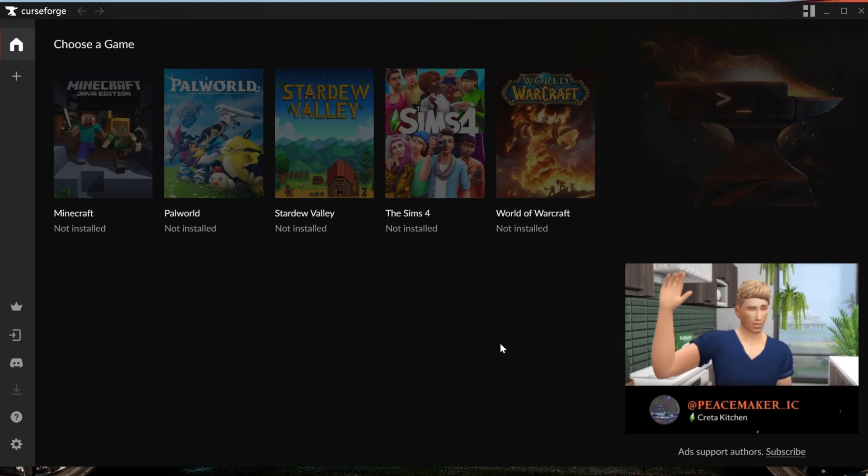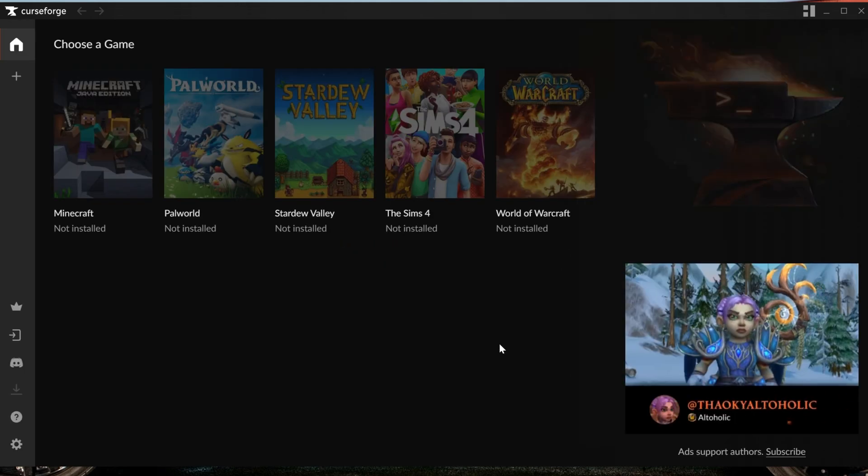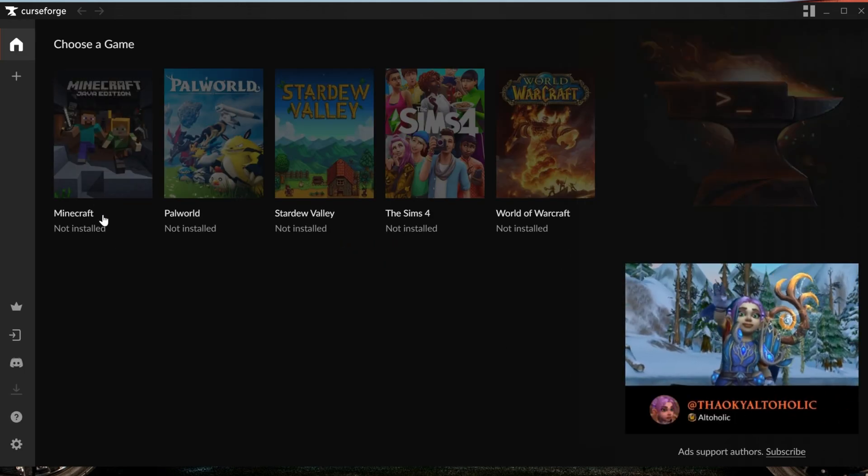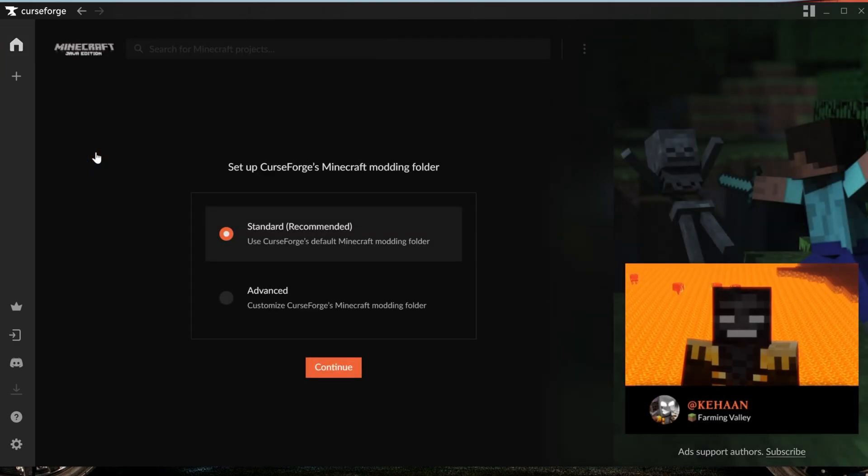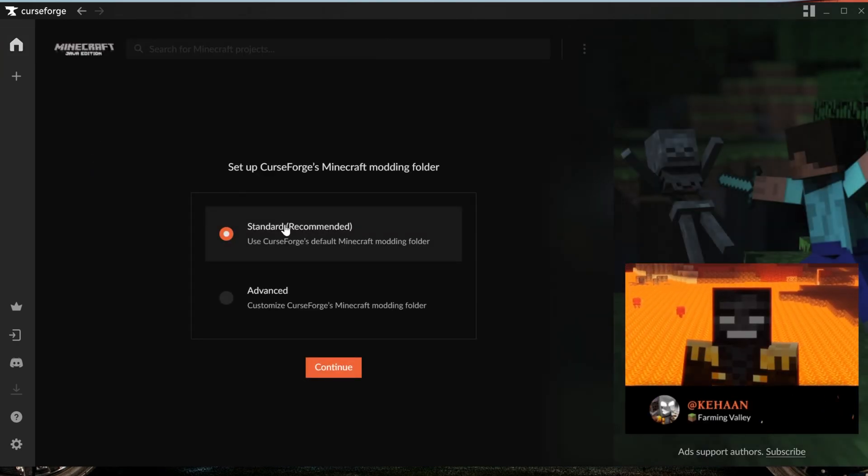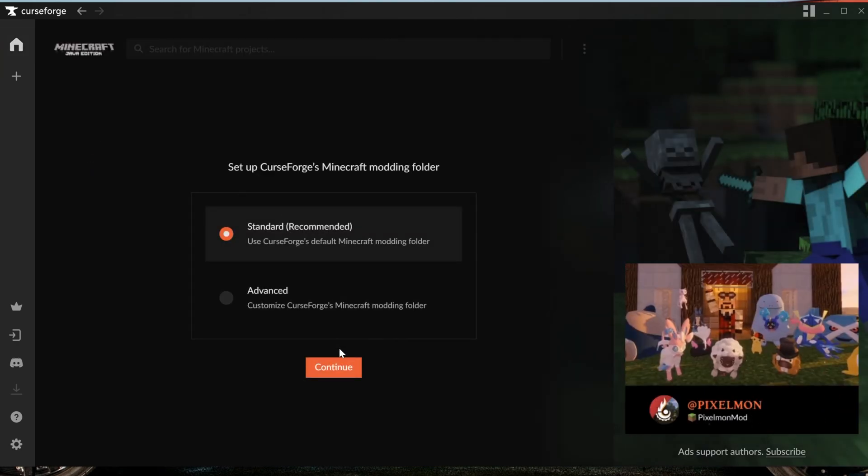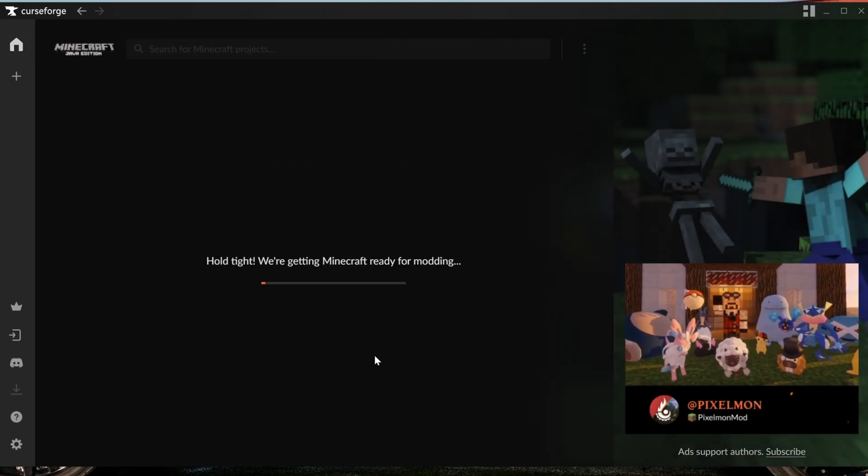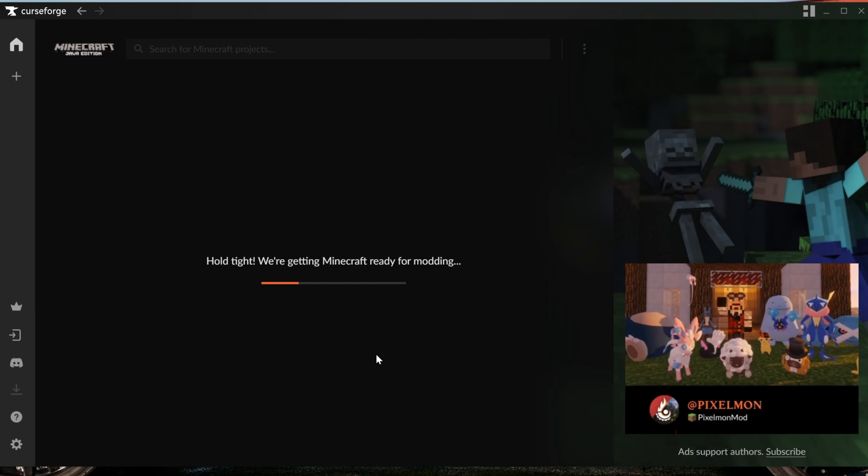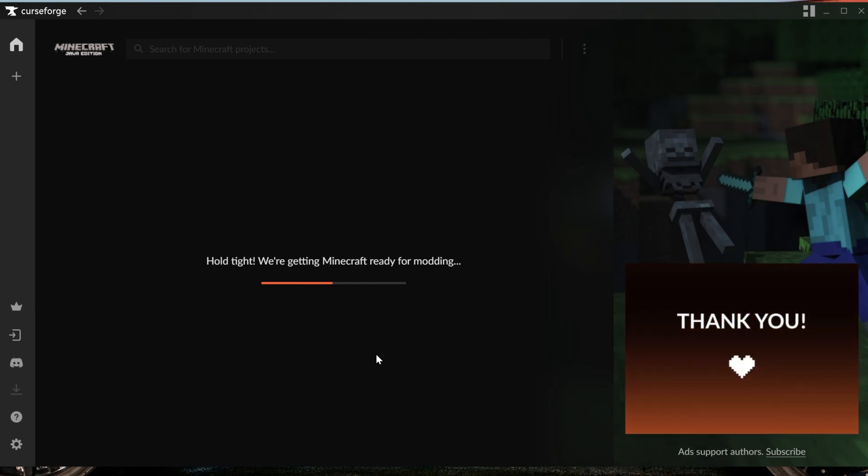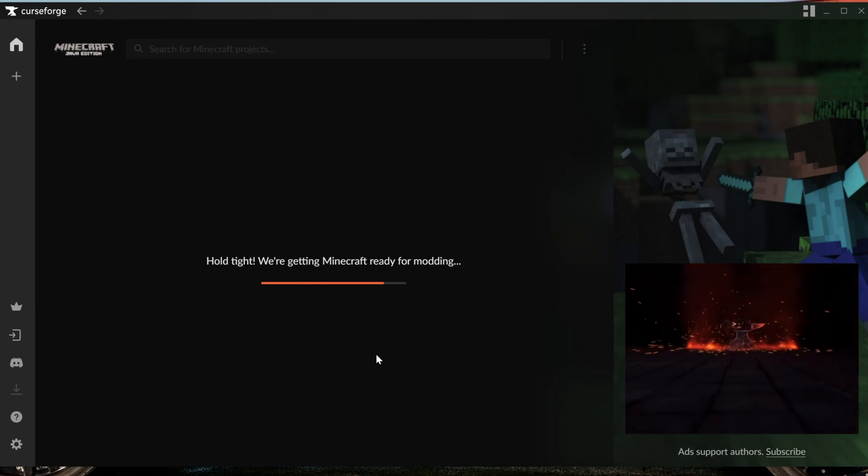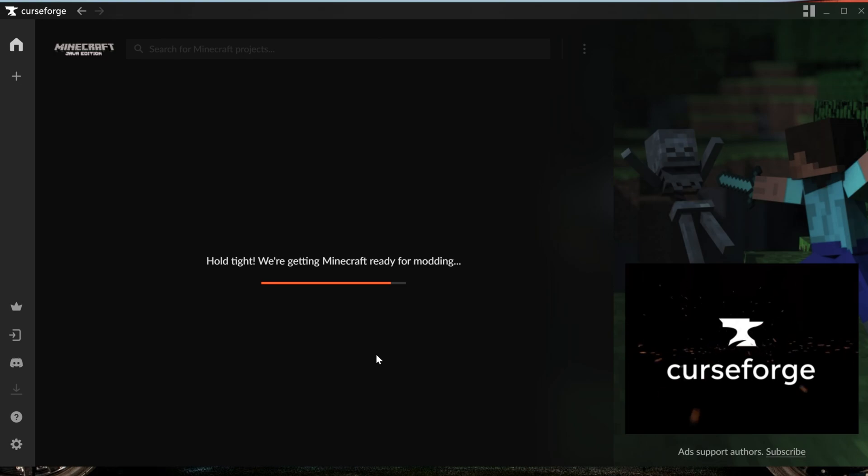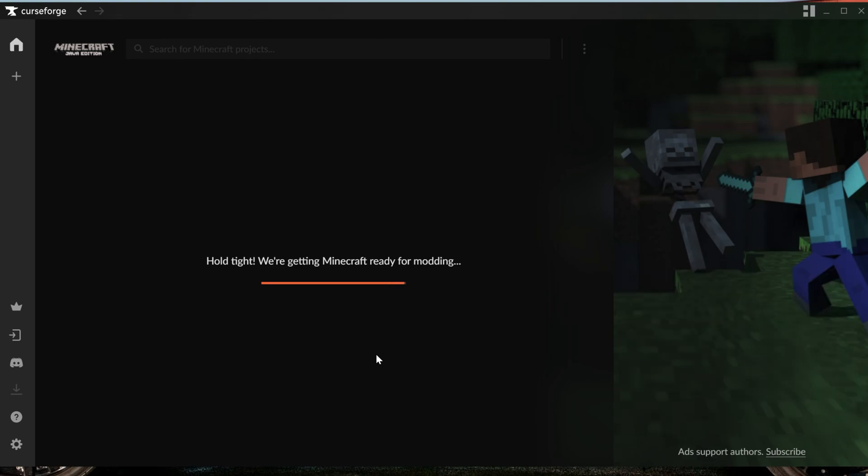Luckily, this is done within the CurseForge app as well. As you can see, it says Minecraft here but it's not installed. Go ahead and click on it, and then make sure Standard is checked and then click Continue. And now it's going to get everything ready for your Minecraft modpacks. You don't have to do anything else from here in order to get Minecraft ready to go with the CurseForge Launcher.